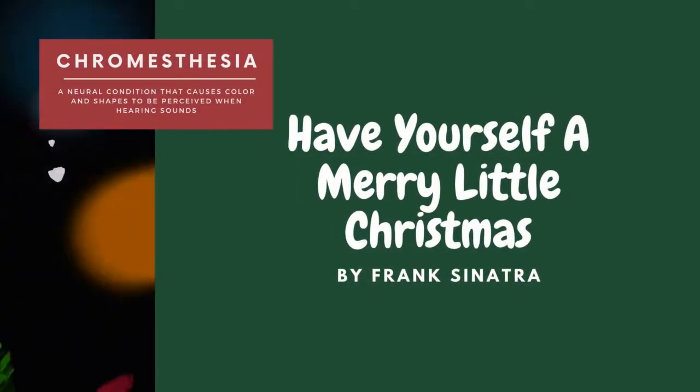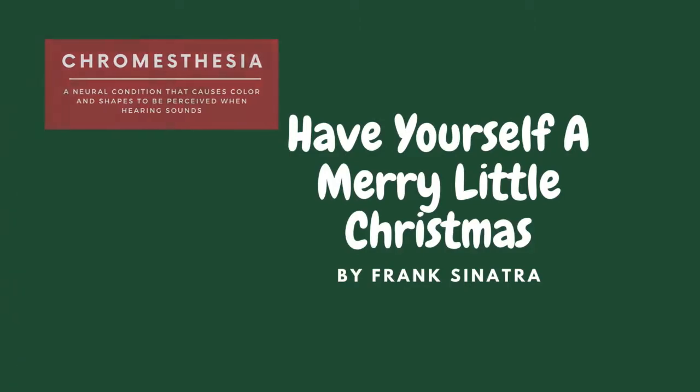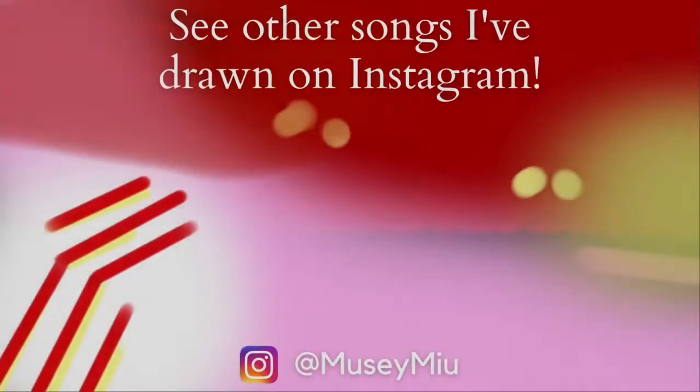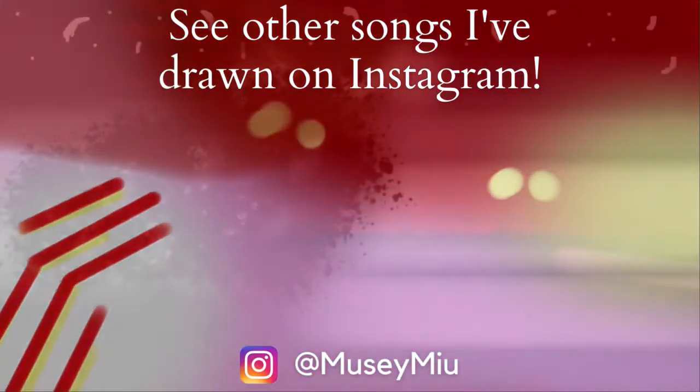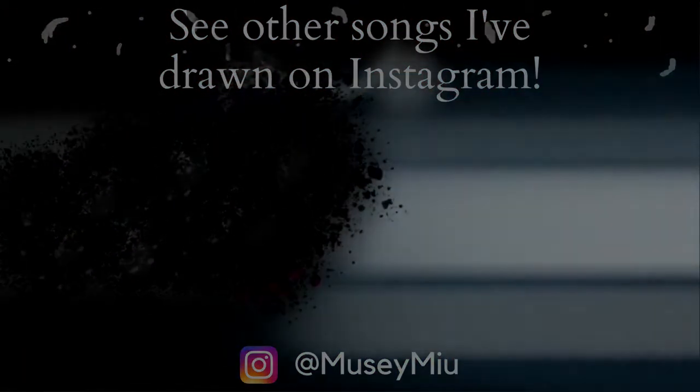This is Frank Sinatra's Have Yourself a Merry Little Christmas. The song is not included in the video, so if you want to listen to the song as a reference, click down below in the description. There will be a Spotify link to the song.